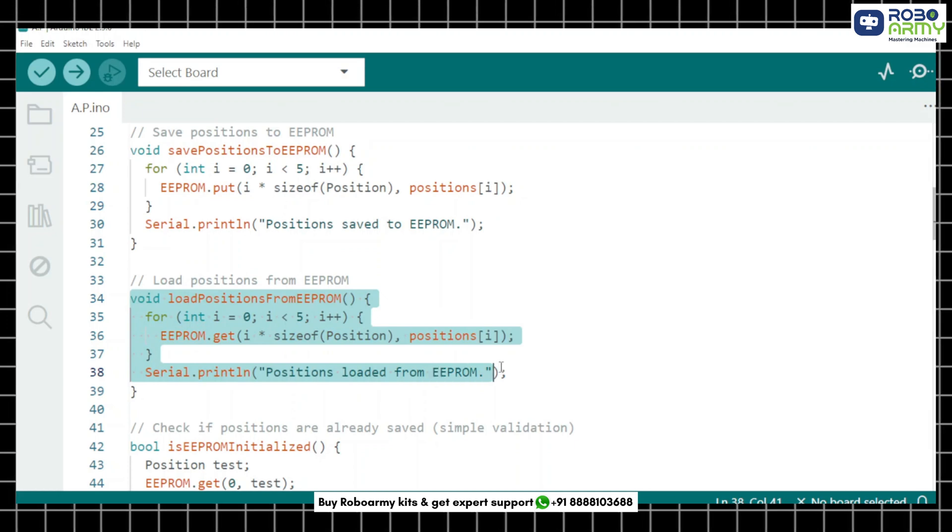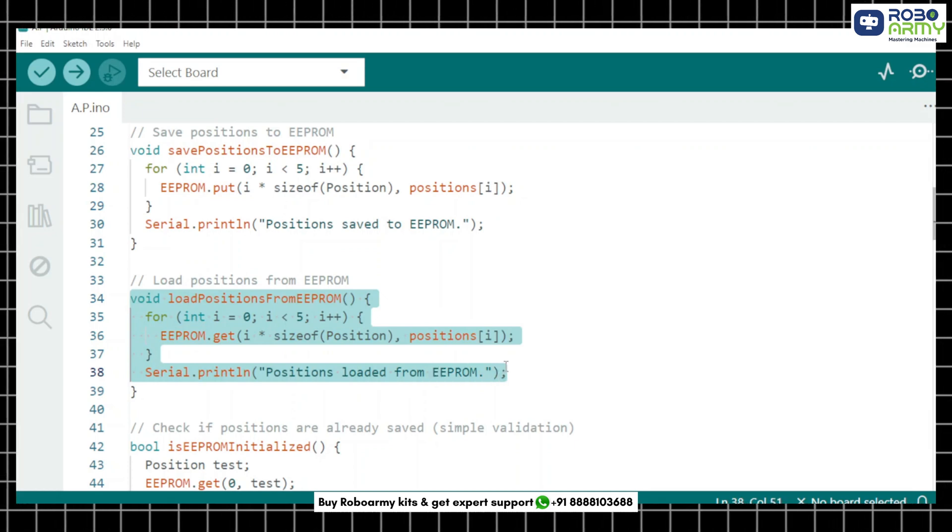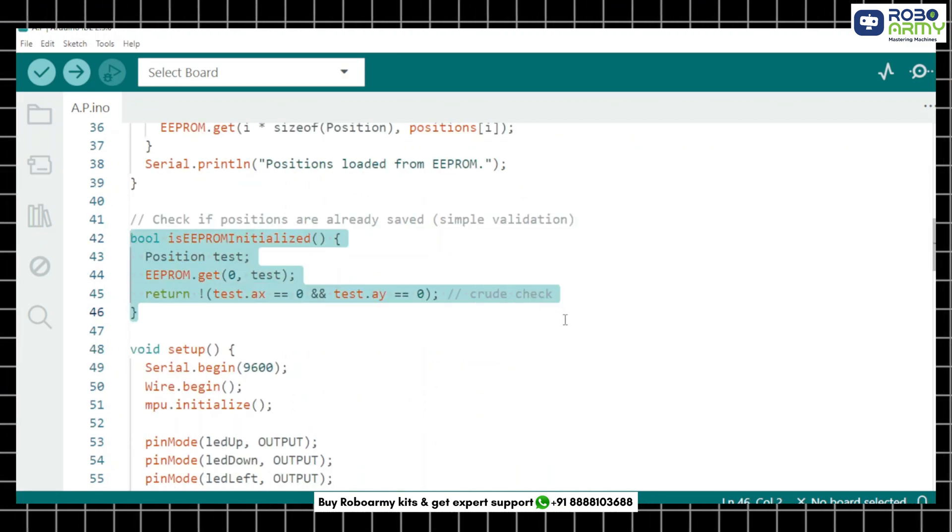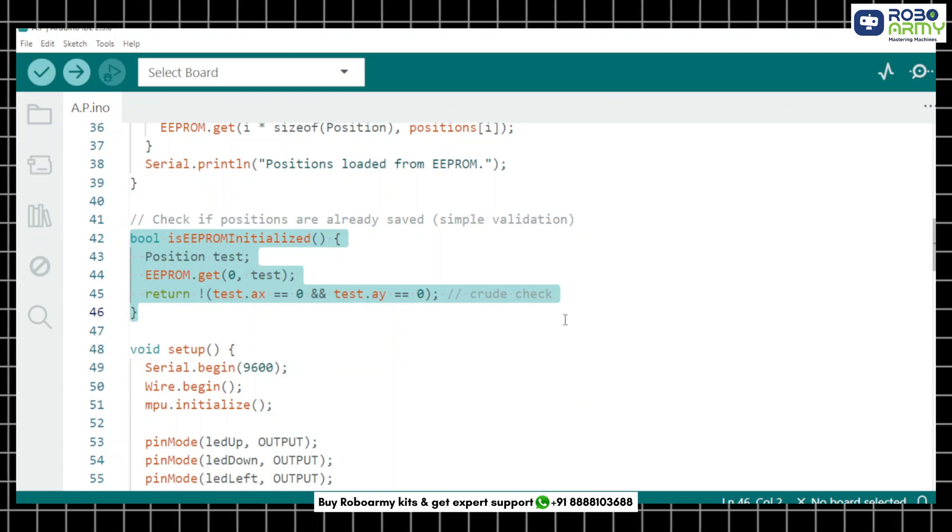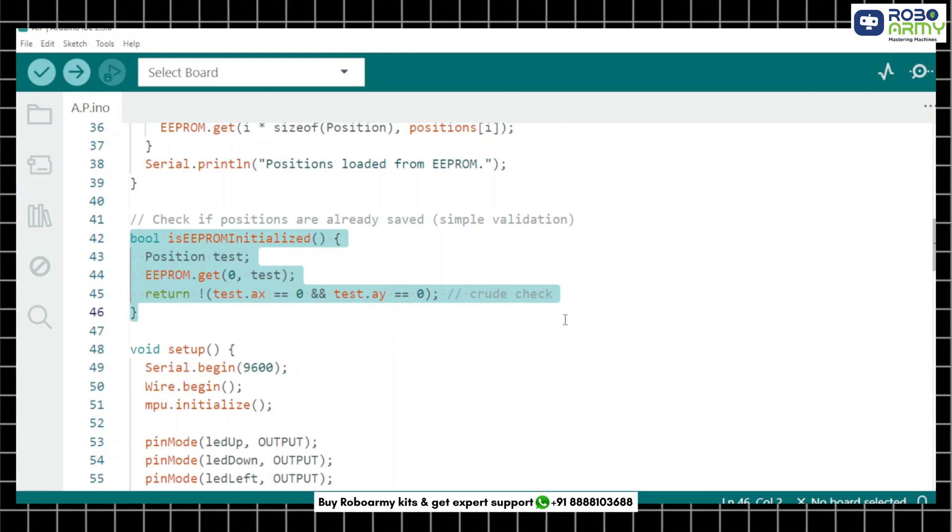This function loads those same positions when the Arduino starts again. This is a simple check. If the values are all 0 it means no previous calibration is stored.